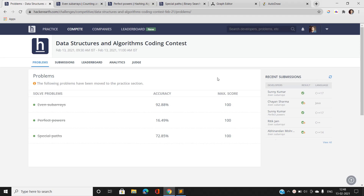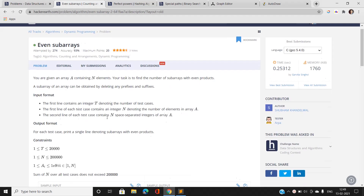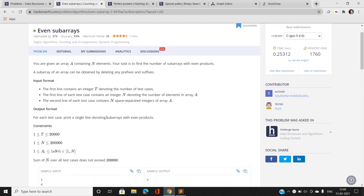Hi everyone, this is Sunny Kumar from Mathematics and Computing Part 2 from IIT BHU, and I am back again with Data Structures and Algorithms coding contest problems of HackerEarth. Three problems are given, so let's discuss the first problem: Even Subarrays.